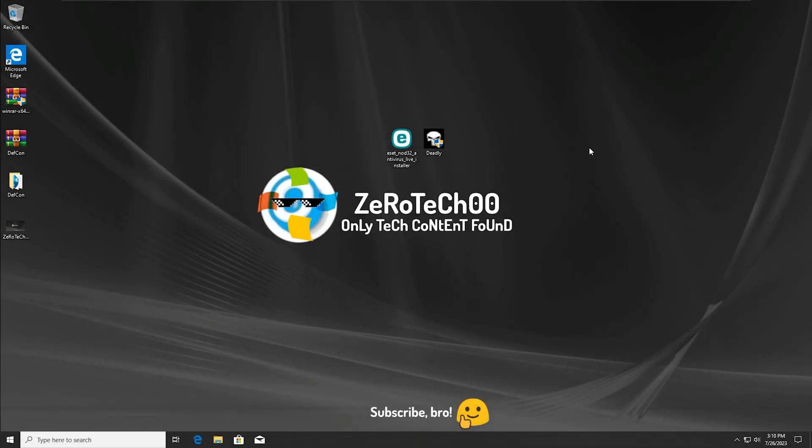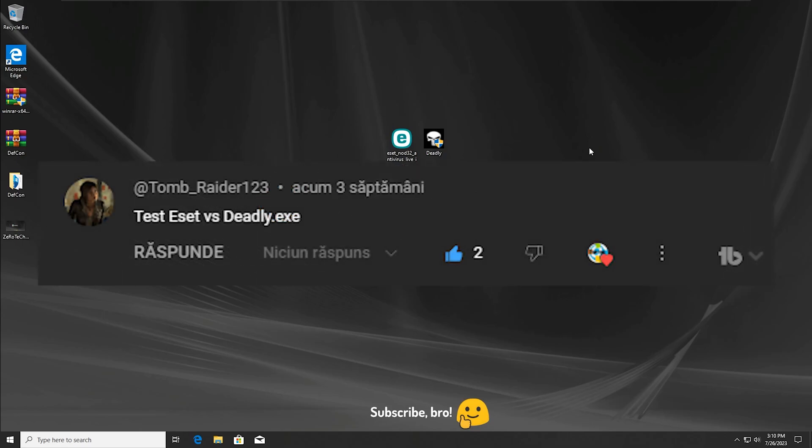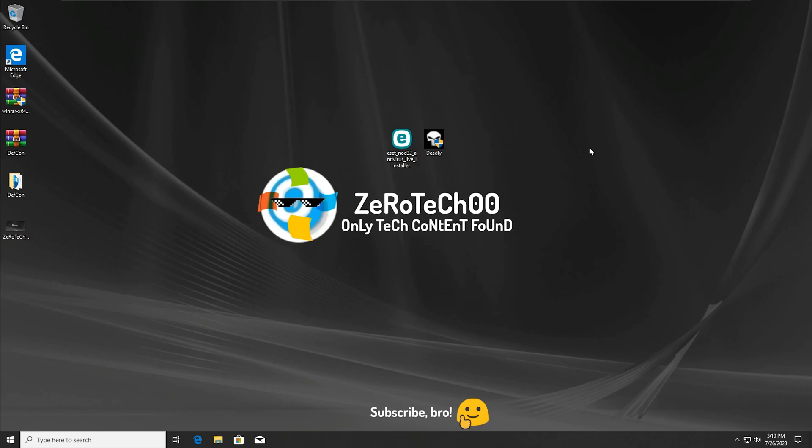Hey guys, Zerotex00 here and today we are gonna test the Asset Antivirus versus the Deadly.exe virus. I hope you guys will enjoy this video and let's get straight into it.